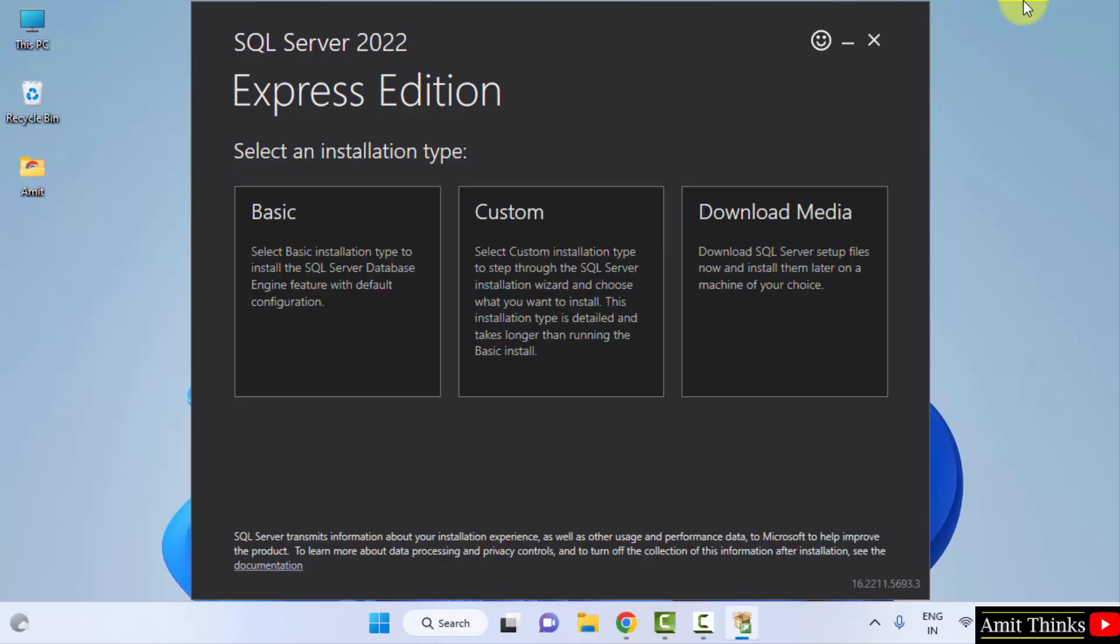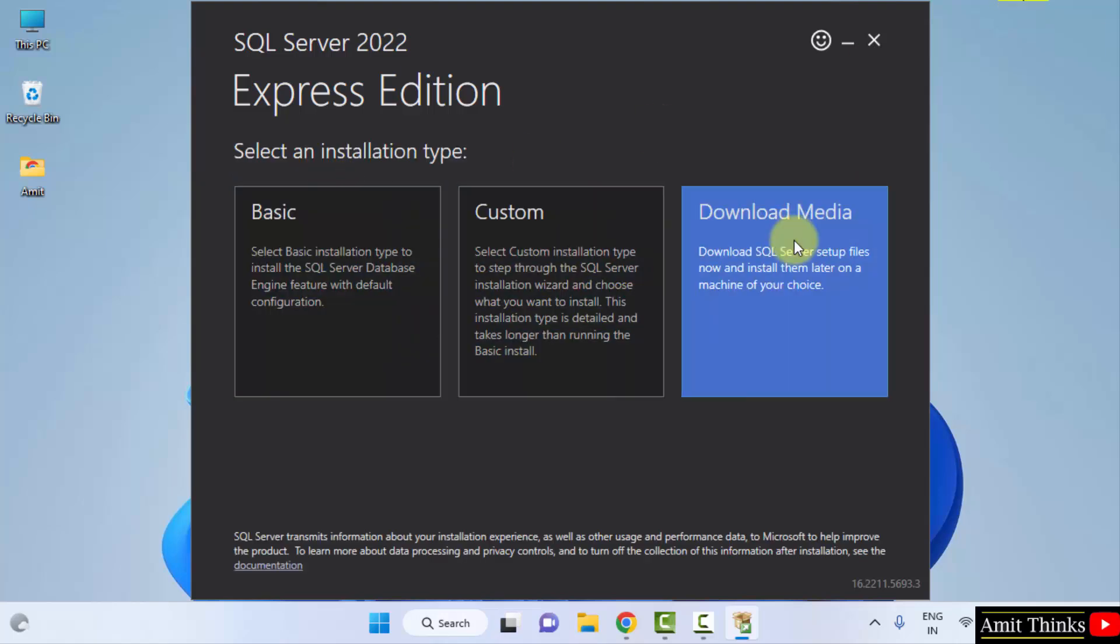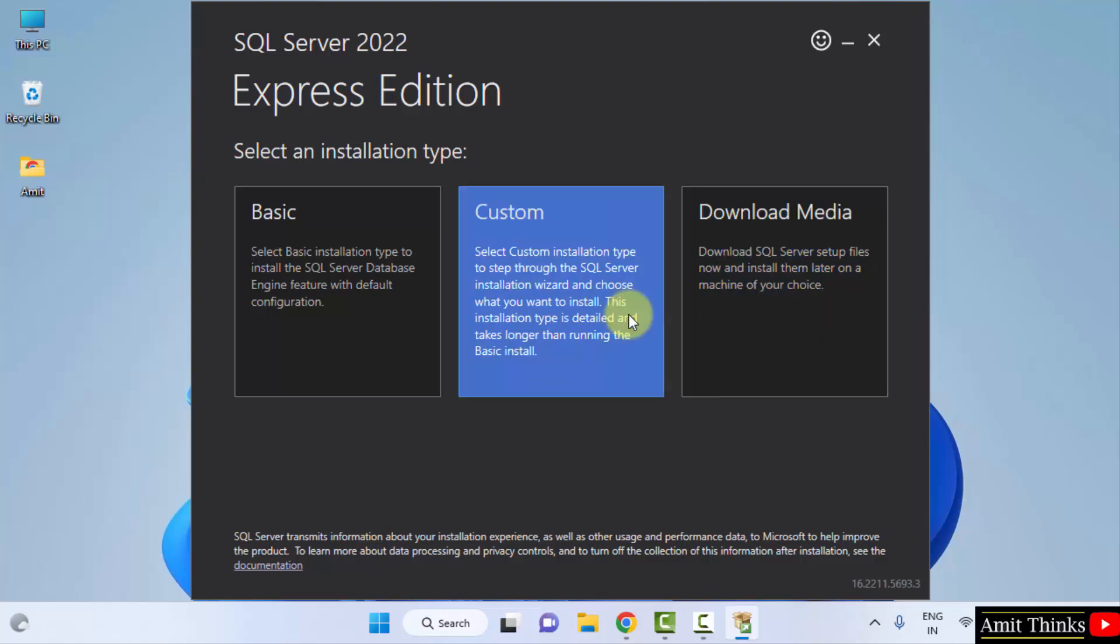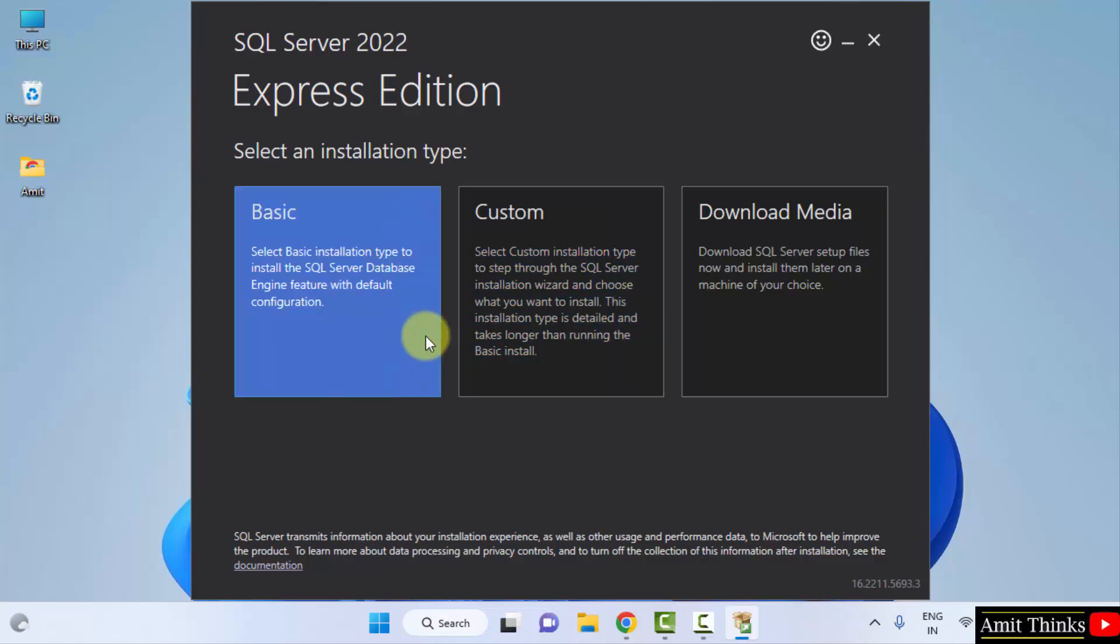Now we will select the installation type. Basic, custom, and download media. This will allow you to download the file so that you can install them later. This is for custom, that means what we are installing will be shown first, and this is for basic. Since we are going for beginner installation, I will be going for the basic step.